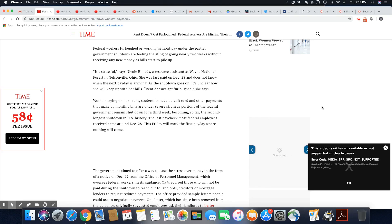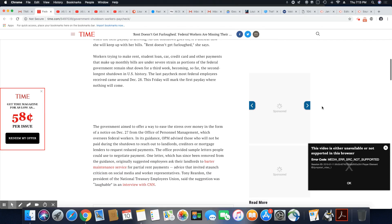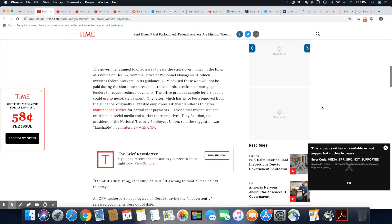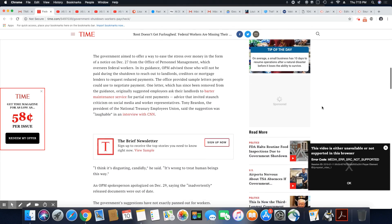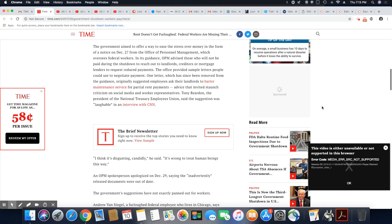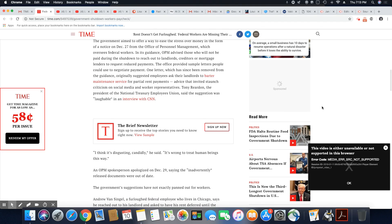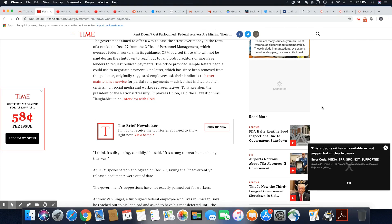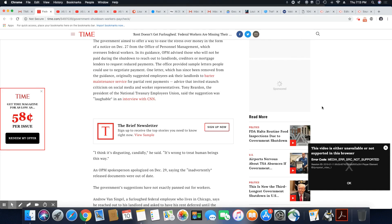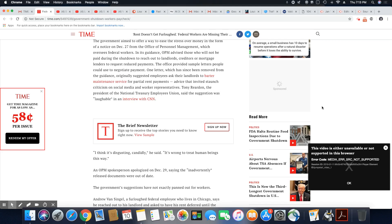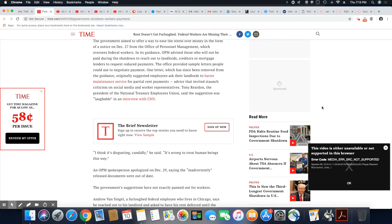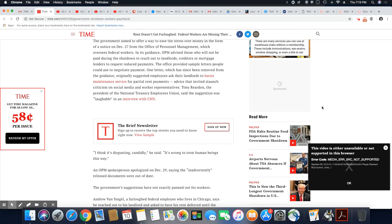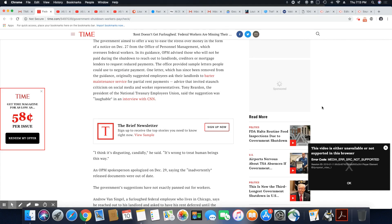The government aimed to offer a way to ease distress over money in the form of a notice on December 27th from the Office of Personnel Management, which oversees federal workers. In its guidance, OPM advises those who will not be paid during the shutdown to reach out to landlords, creditors, and mortgage lenders to request reduced payments.